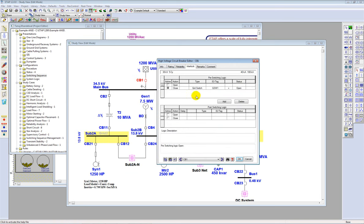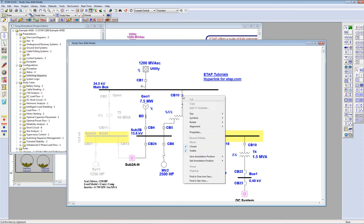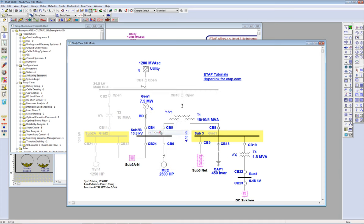The logic can be defined in any switching device like breakers, ground switches, single pole, single throw, and double throw switches by specifying a pre-switching logic — a precondition check — and a post-action logic. The only way to ground this system based on the defined logic is to open breakers 2, 10, and 1, and then close the ground switch. When I ground the system, the program color-codes the grounded portion in orange, indicating it is effectively isolated from the rest of the system.